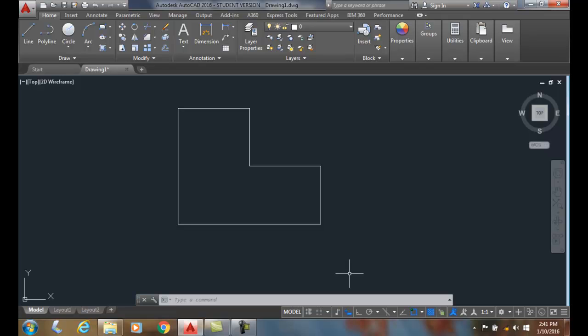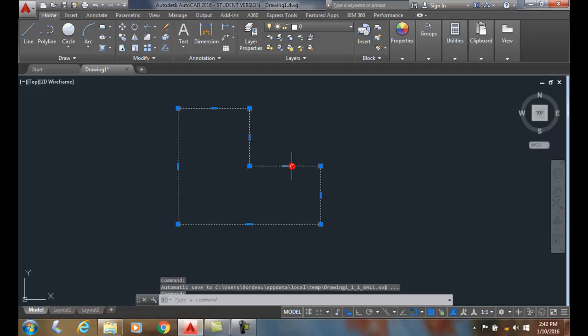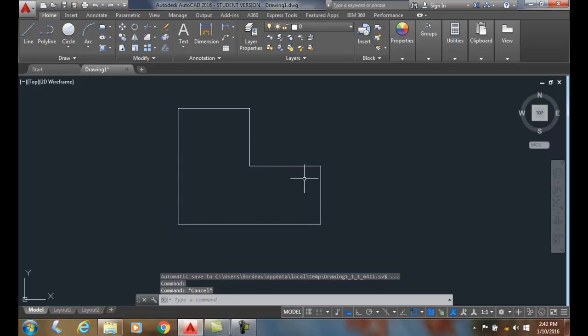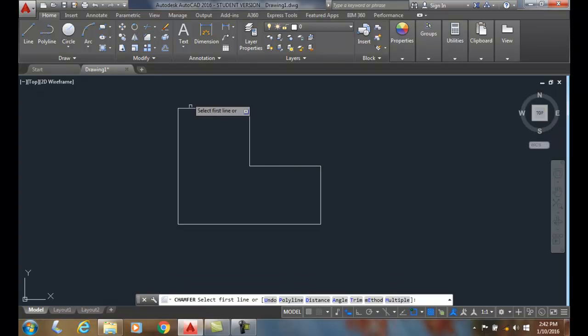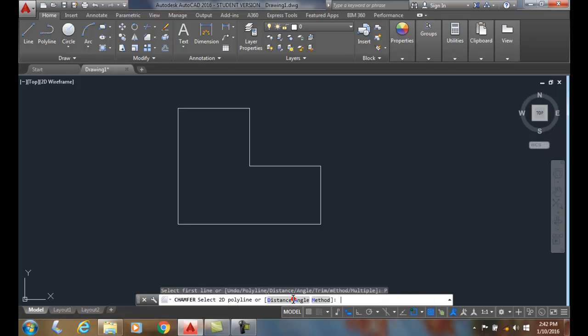The chamfer command, the polyline option. Here I have a polyline, it's a closed polyline. If I go up to the chamfer command and down here on the polyline, I click on the polyline option.